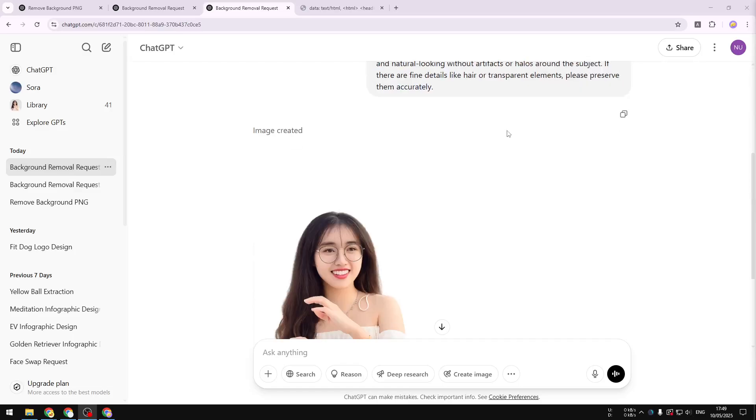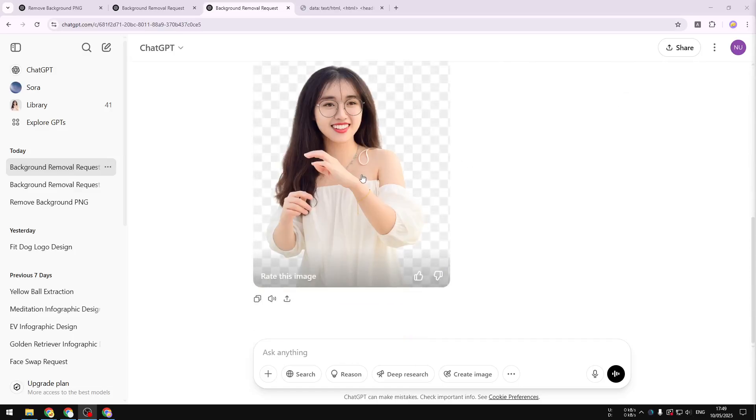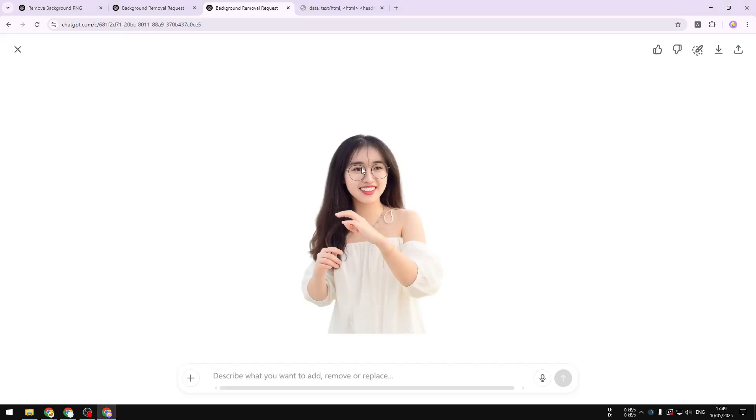This is the original photo and this is the transparent version of that photo. Basically the background is gone and it's easy to change it with something else. So in this video I'm going to show you how you can remove the background of a photo and then turn it into a transparent picture.